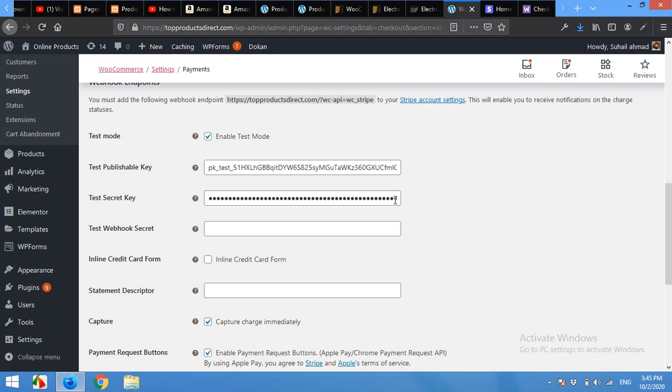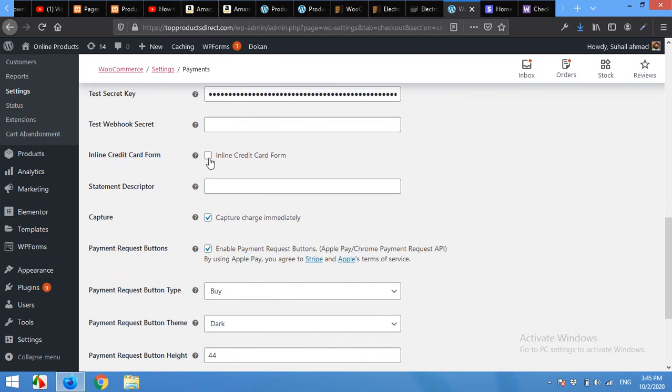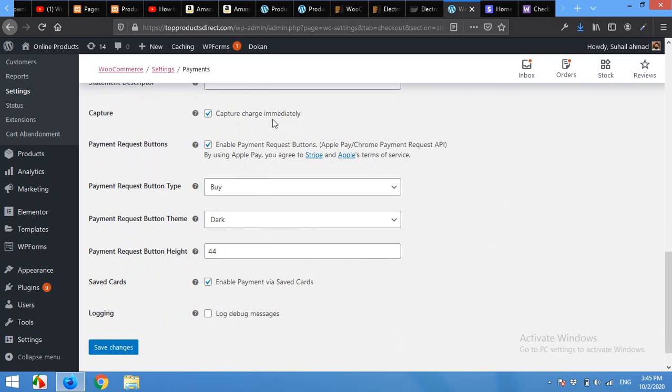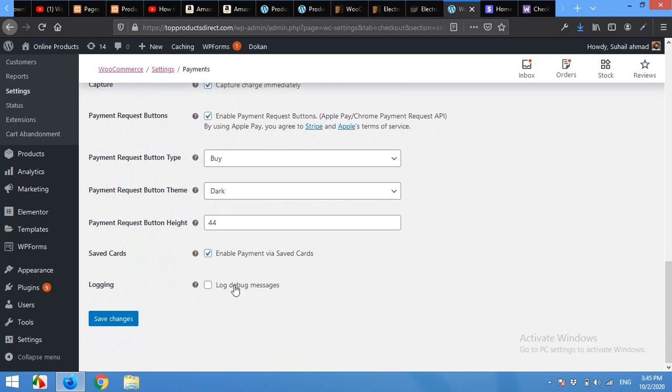Remove this Inline Credit Card Form. Inline credit card form means that on the checkout page the credit card number, the date number, and the CVC number will be in one line. Without checking this inline, the form will have the credit card number, the date, and then the CVC in different lines. Capture charge immediately, payment request button, and click on Save Changes. Your Stripe will be activated.